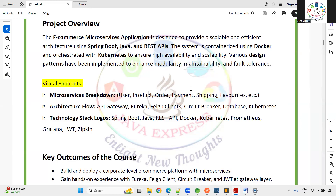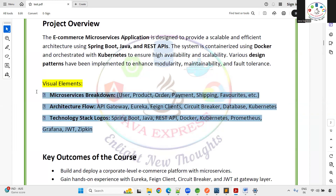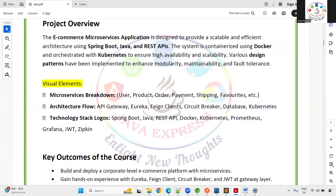The microservices breakdown includes: User, Product, Order, Payment, Shipping, Favorite, and API Gateway. The architectural flow covers API Gateway, Eureka, Feign Client, Circuit Breaker, databases, Kubernetes, and Docker. The technology stack includes Spring Boot, Java, REST API, Docker, Kubernetes, Prometheus, Grafana, JWT, and Zipkin.